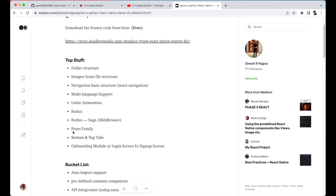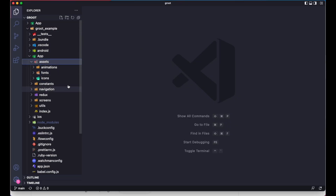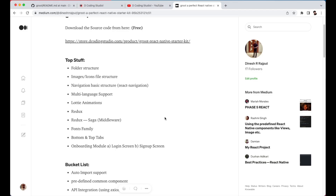Then we have font family support. I've added support for font family but you can change it to whatever you want — just change it here and you can start using your preferred fonts.